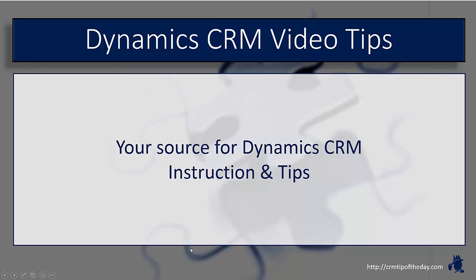Hey everybody, it's Derek and welcome back to CRM Tip of the Day's Video Tips. Your source for tips and step-by-step instruction on the latest version of Microsoft Dynamics CRM.